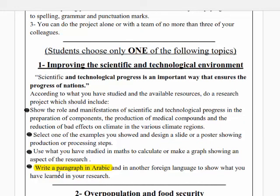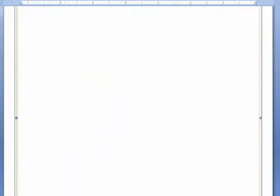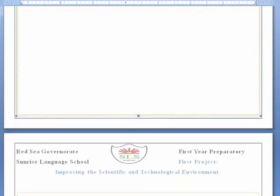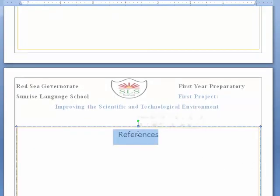After you finish, here you write the references — the resources that you used or got your information from. And that was for the first project: improving the scientific and technological environment.